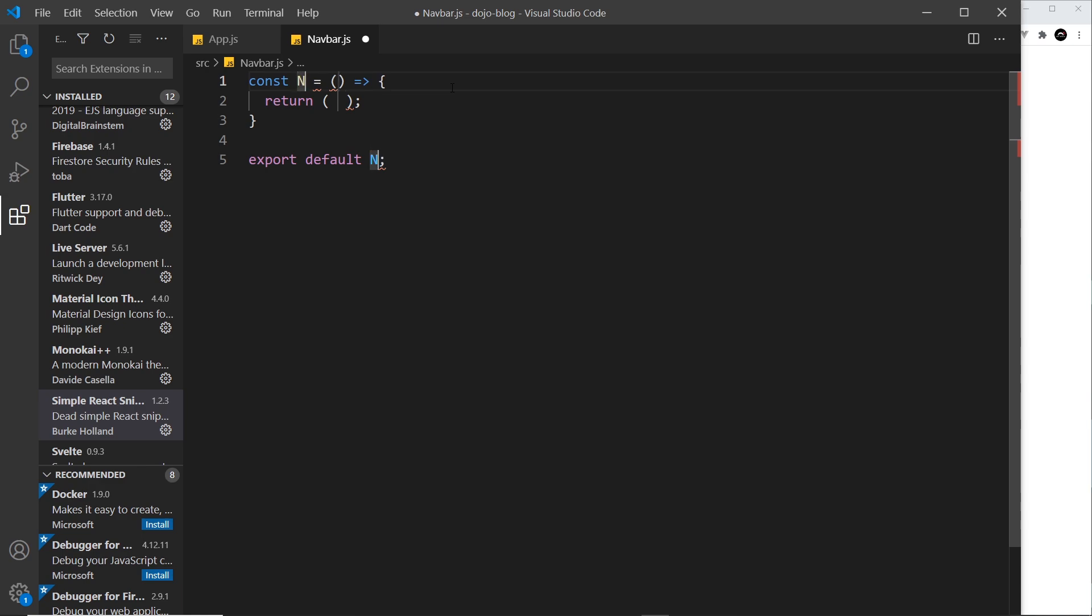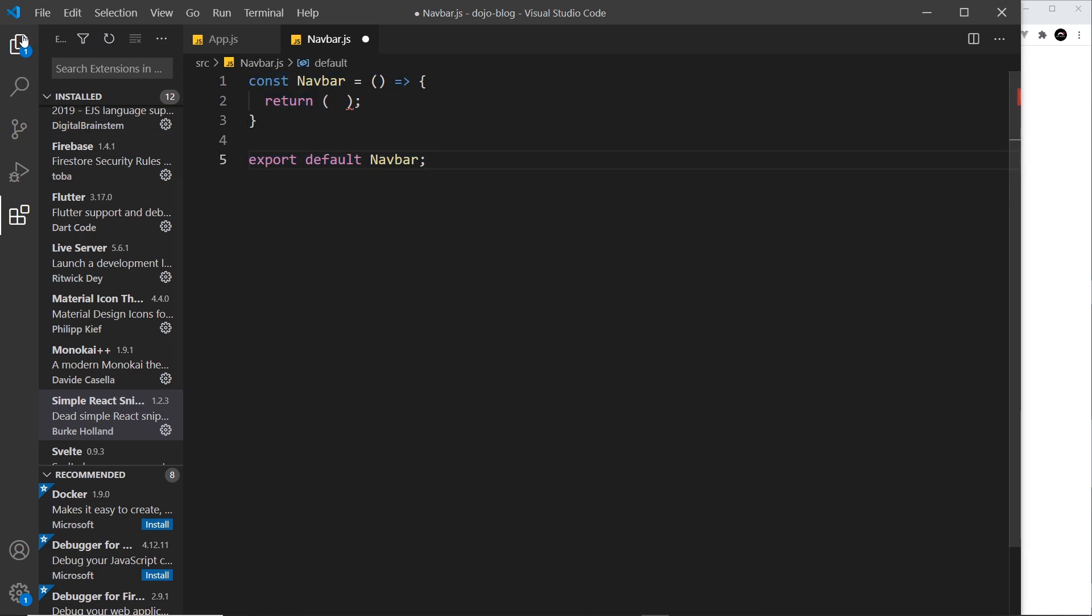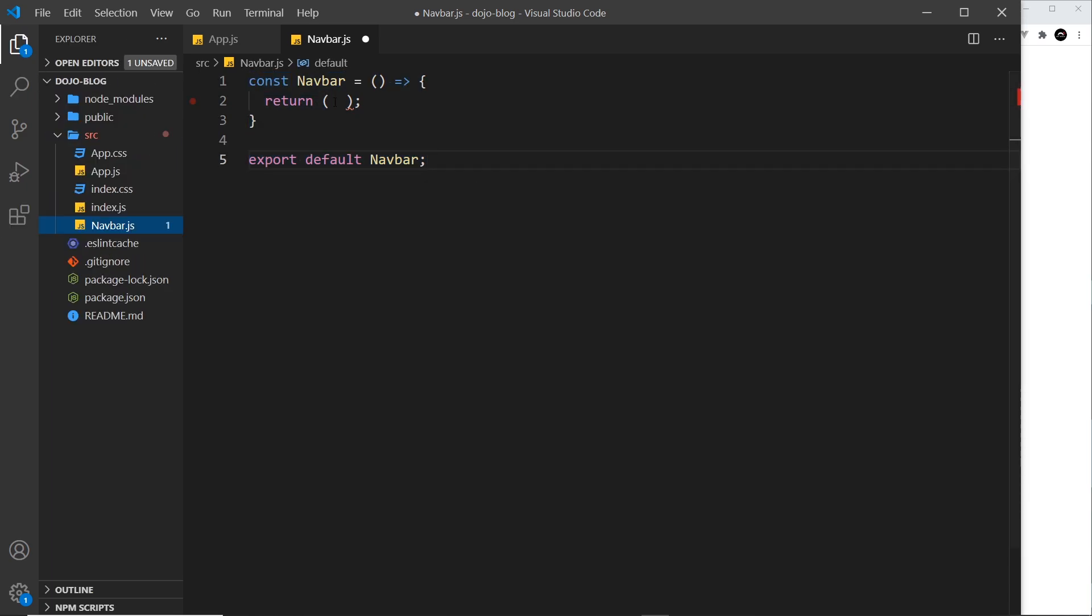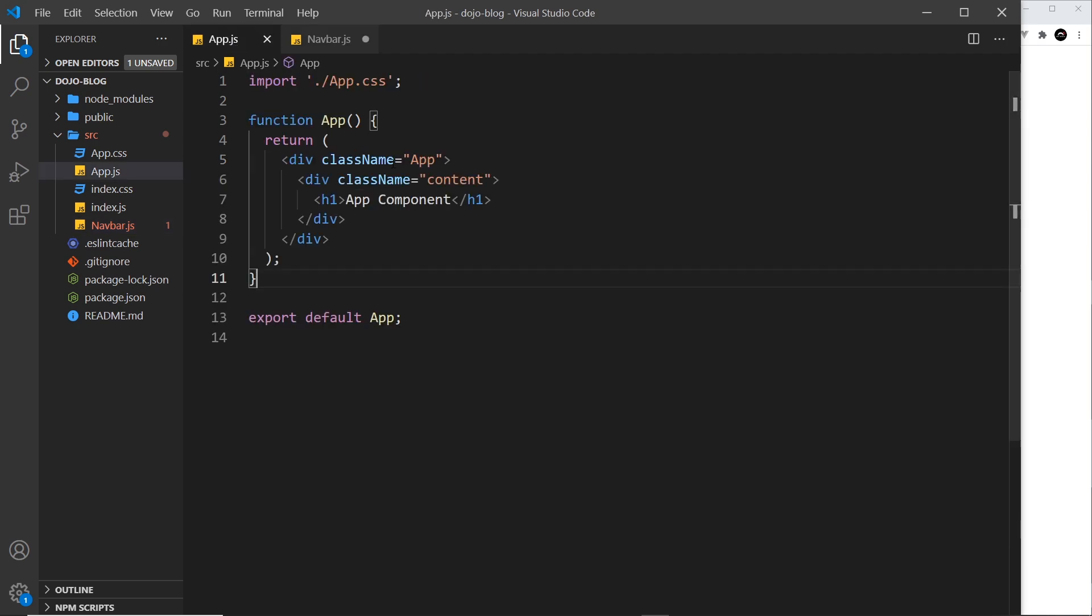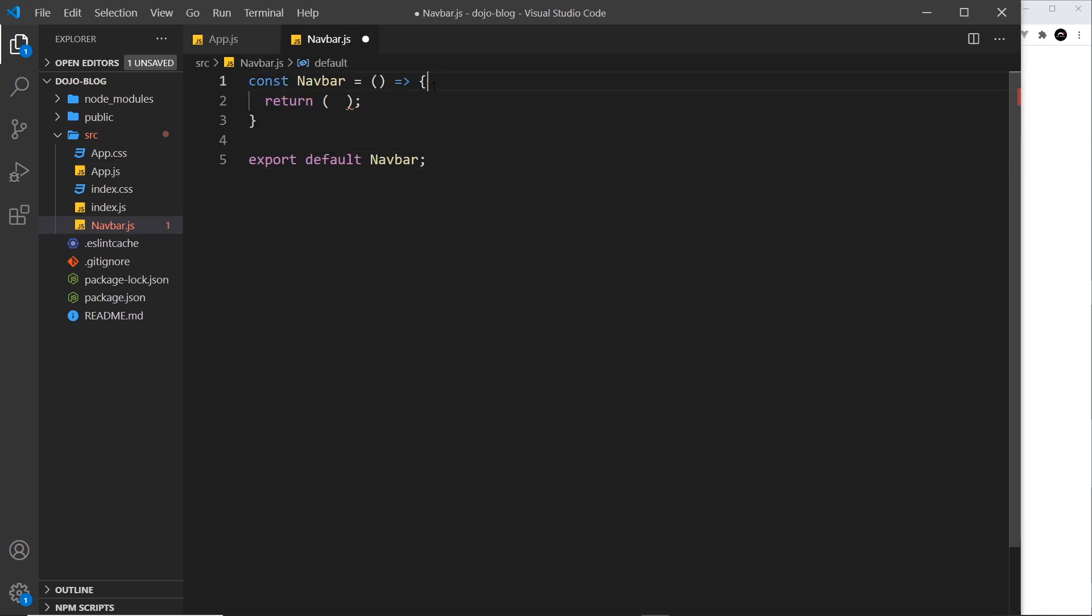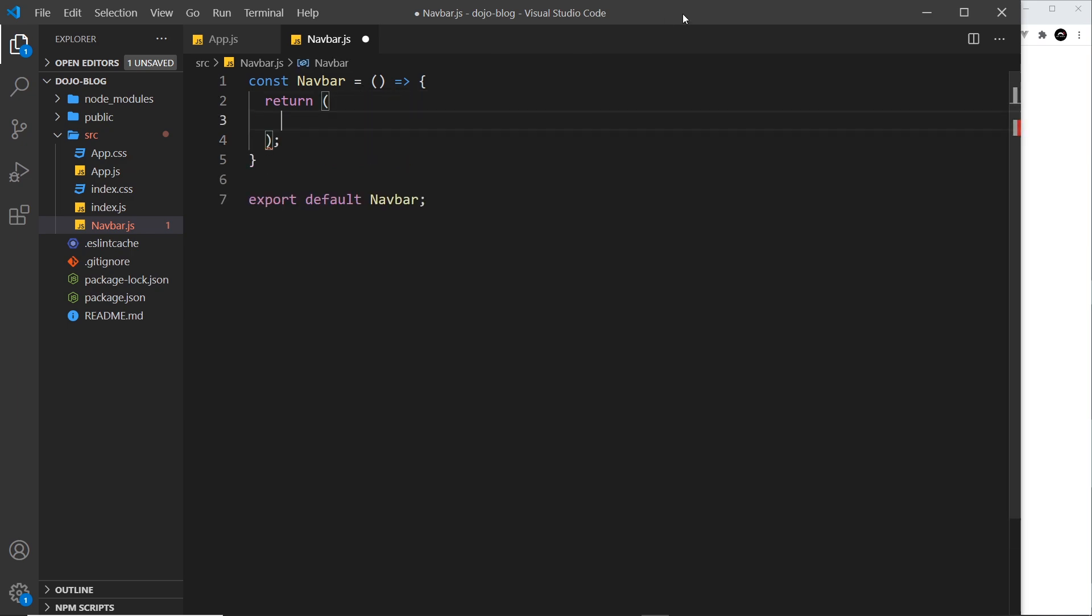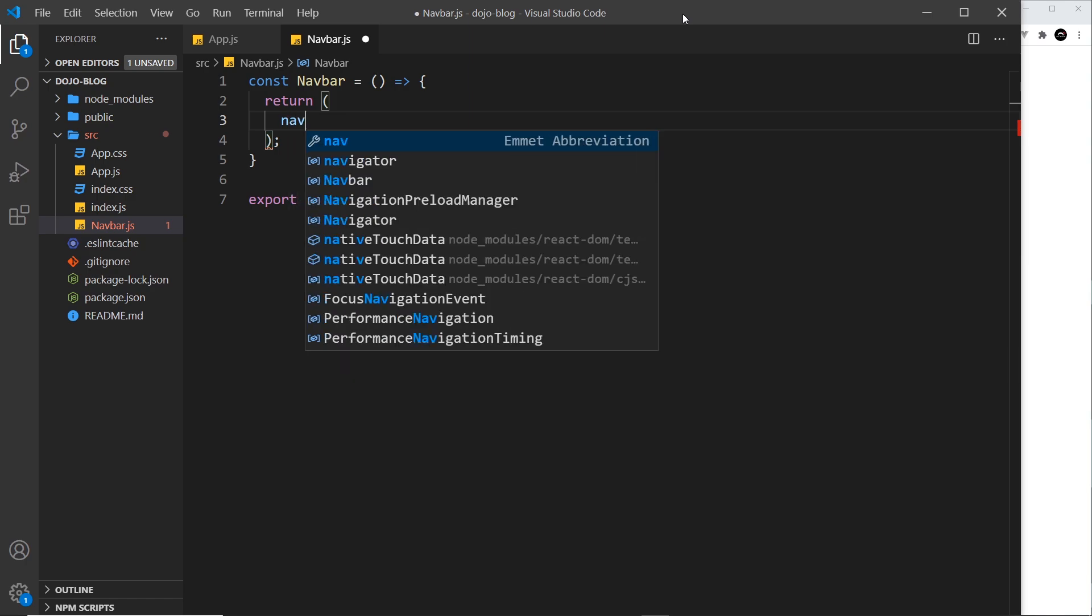So all I need to do now is give this a name, which I'm going to call Navbar with a capital N, and then we have our boilerplate component. Now notice this time that this is an arrow function, unlike this one. Now it doesn't matter—it can be an arrow function if you prefer, and I generally create arrow functions for my components, but either way it doesn't matter.